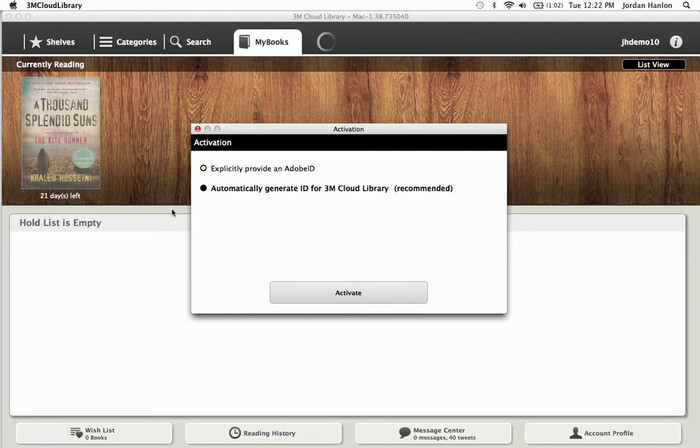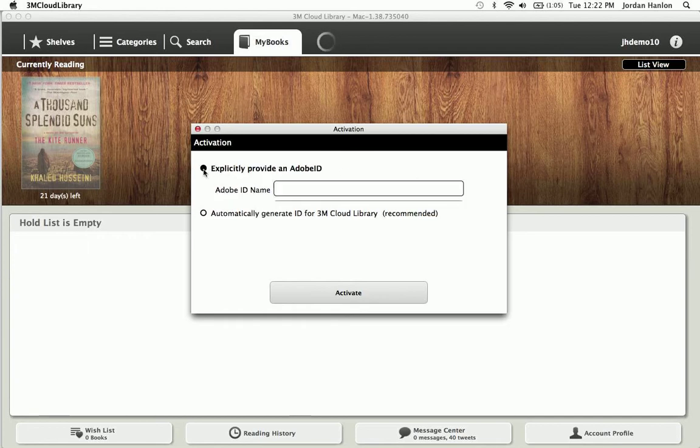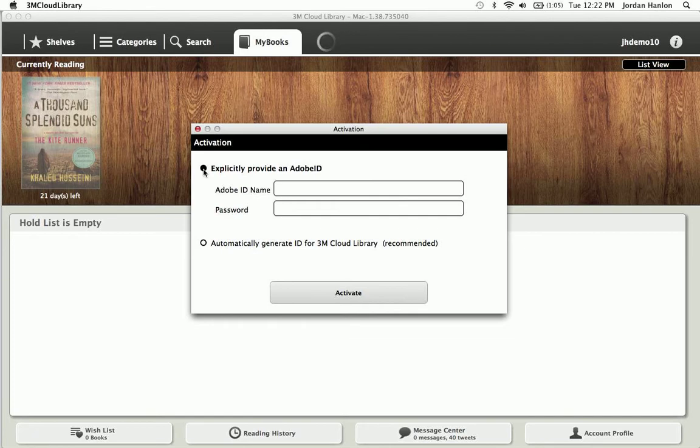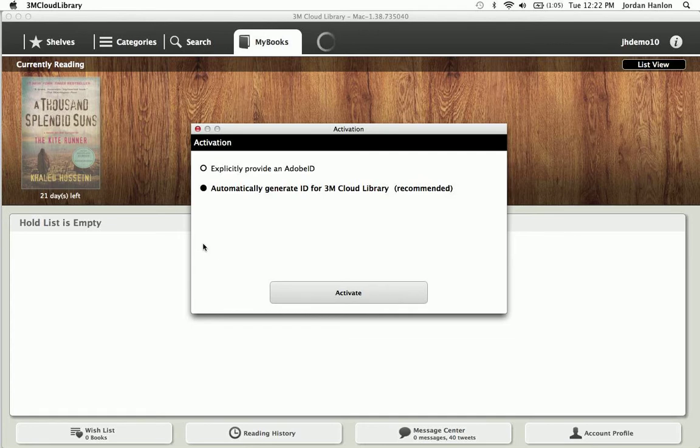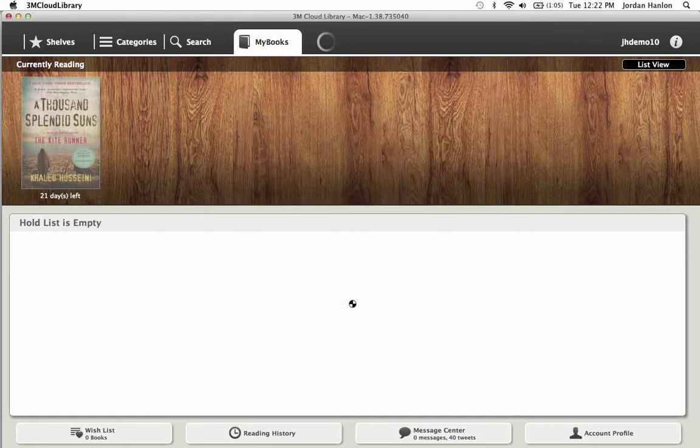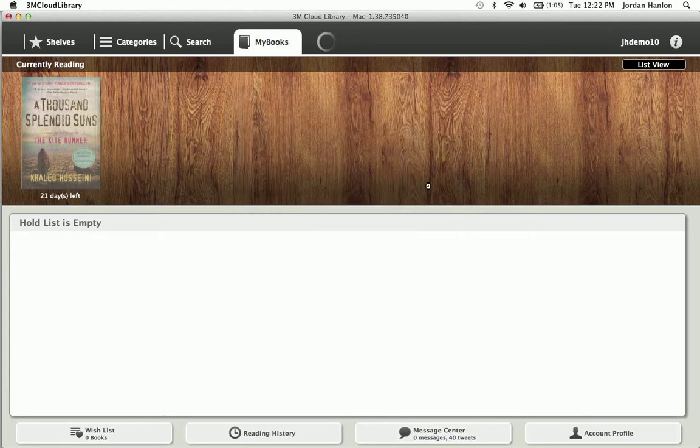And then once you've checked out an item, it will prompt you to select either an Adobe ID that you already have or have 3M create one for you. Most people are just going to have 3M create one for you, so that's the recommended option. If you know what your Adobe ID is, you can put it in there and use that. Otherwise, just hit the automatically generate an ID. And so we've done that, and this allows that Adobe ID to authenticate.